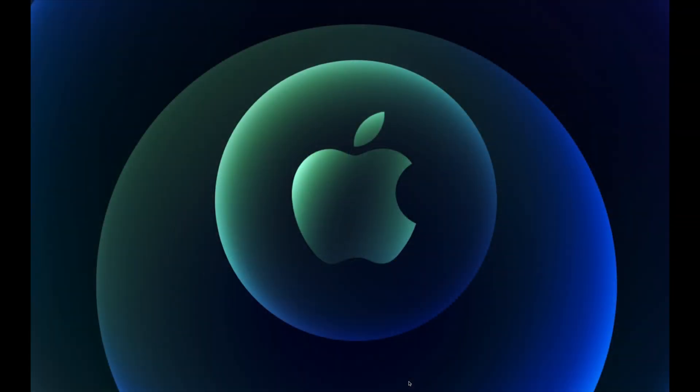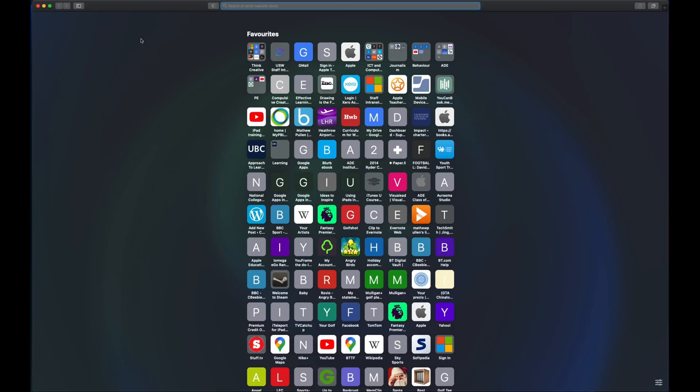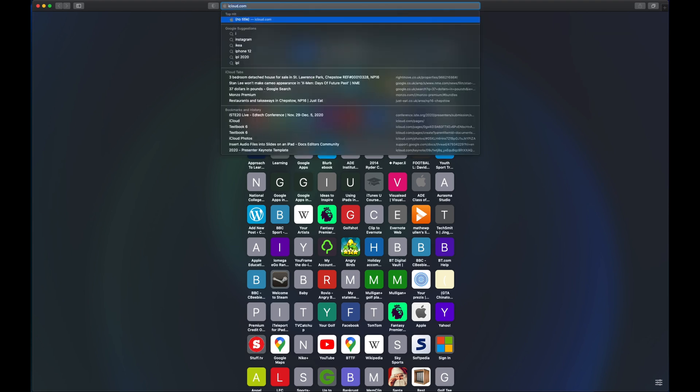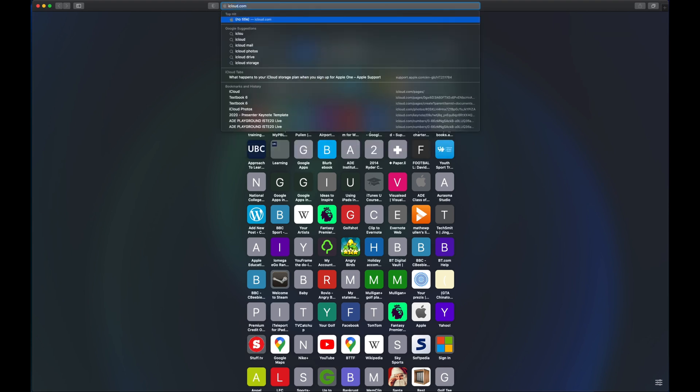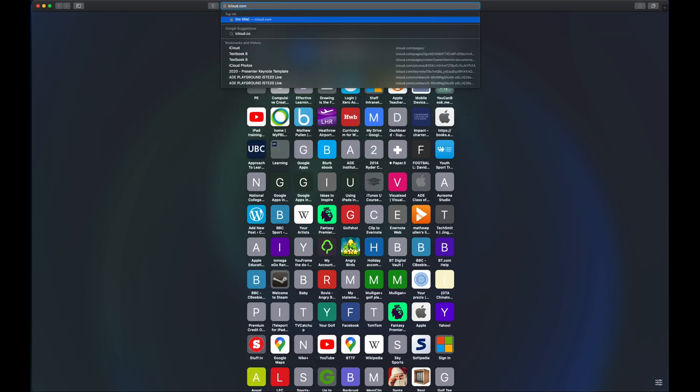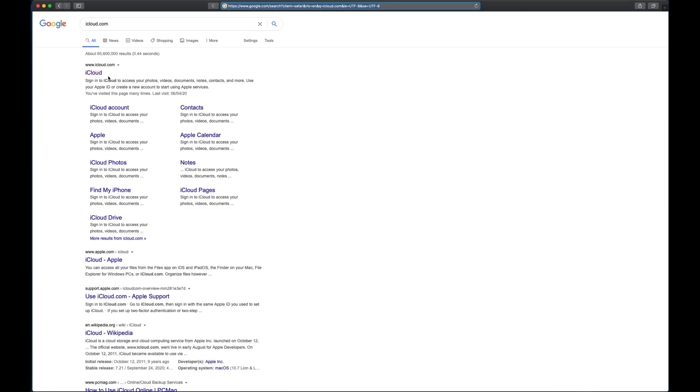We're going to take a look at using Pages through iCloud.com. This is for people that might not have access to an iPad or iPhone in order to do creation in this way, but still want to see the benefits of using Pages as a tool, specifically for creating their own ePubs. So I'm going to go into Safari on my desktop and just type in iCloud.com and go to that page.